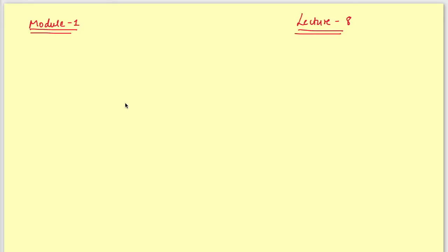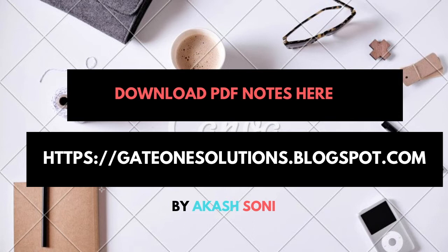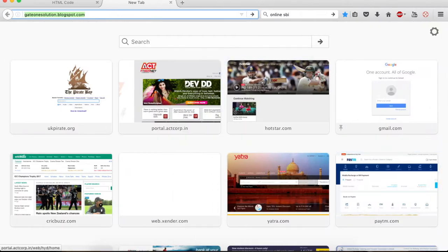Welcome to my lecture on communication systems. There is a bit of an update on my blog — my blog has moved to a new location. The new URL is https://gate1solution.blogspot.com. Note it is 'gate one solution,' not 'gate one solutions.'